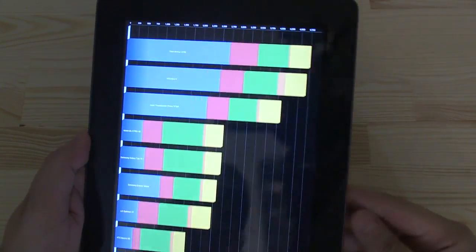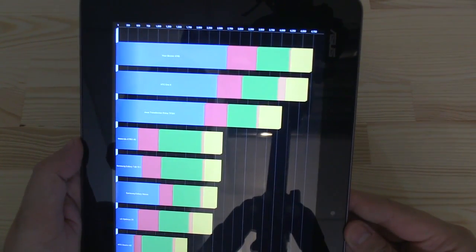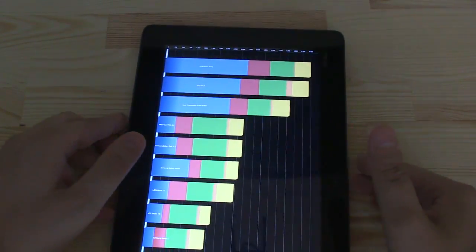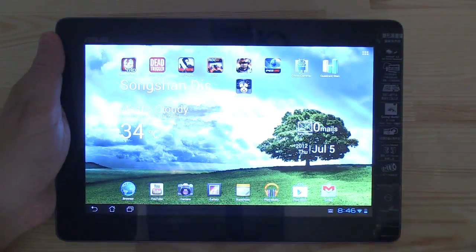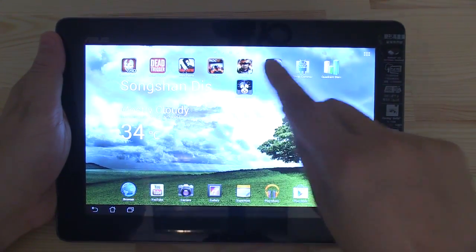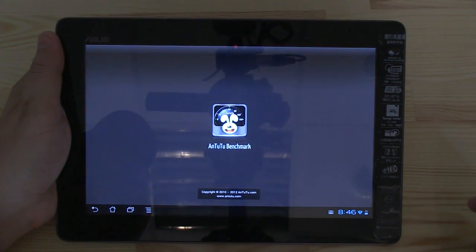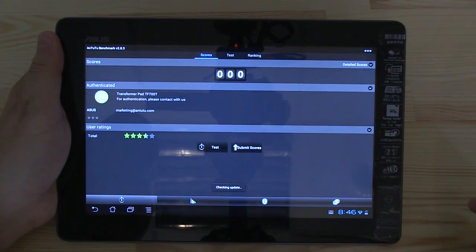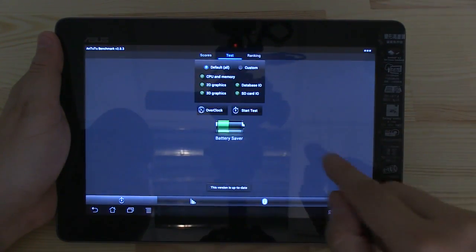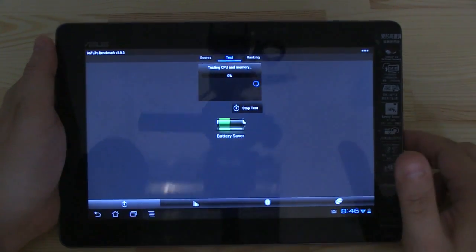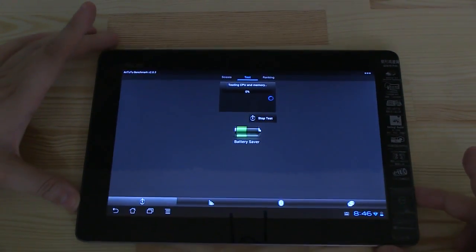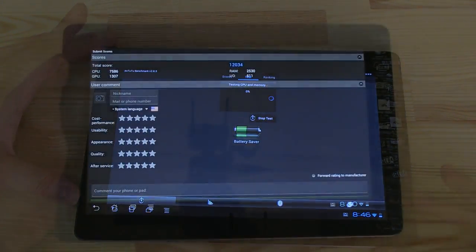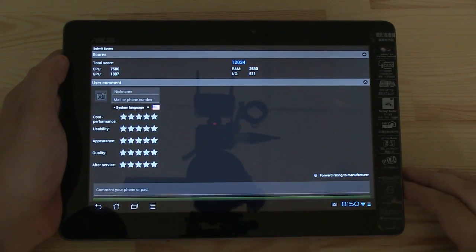The next one is going to be the Antutu benchmark. We're starting it here, heading over to test, start test, and then let's see what's going to happen. Okay, here we are.